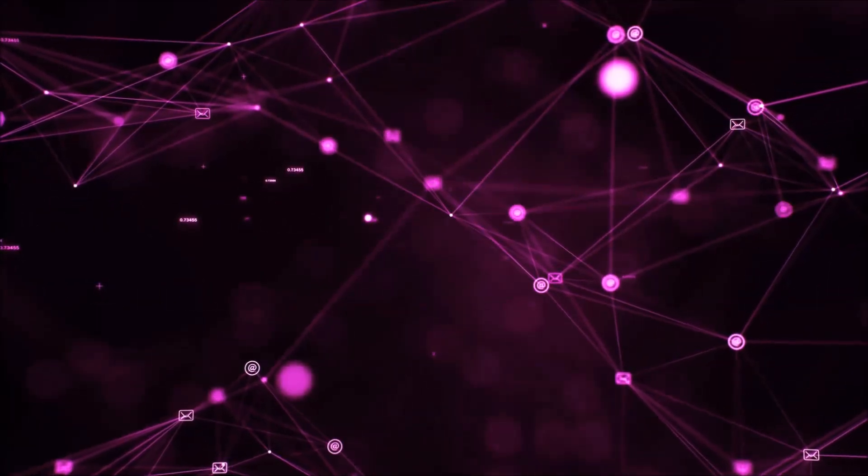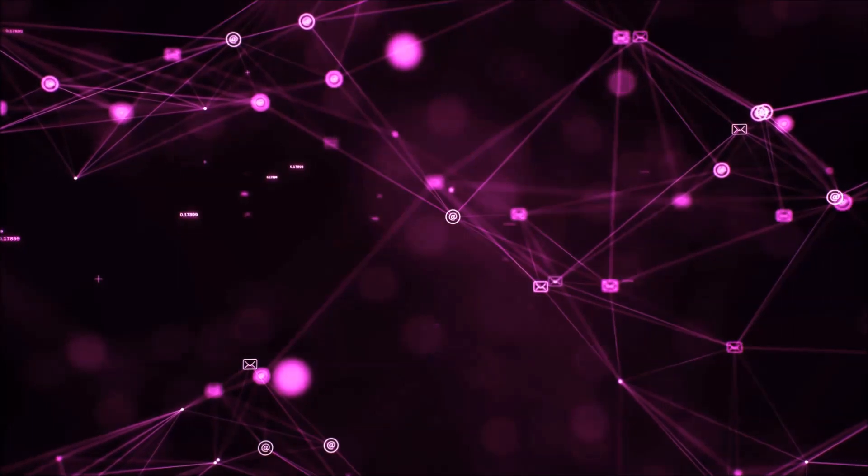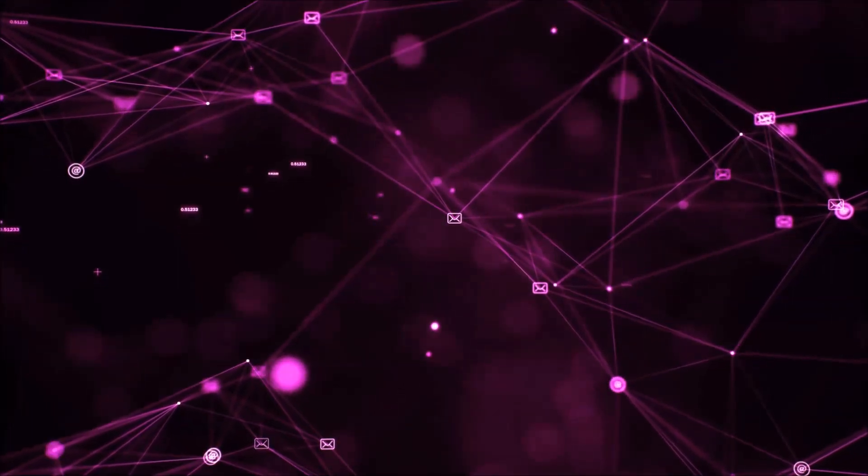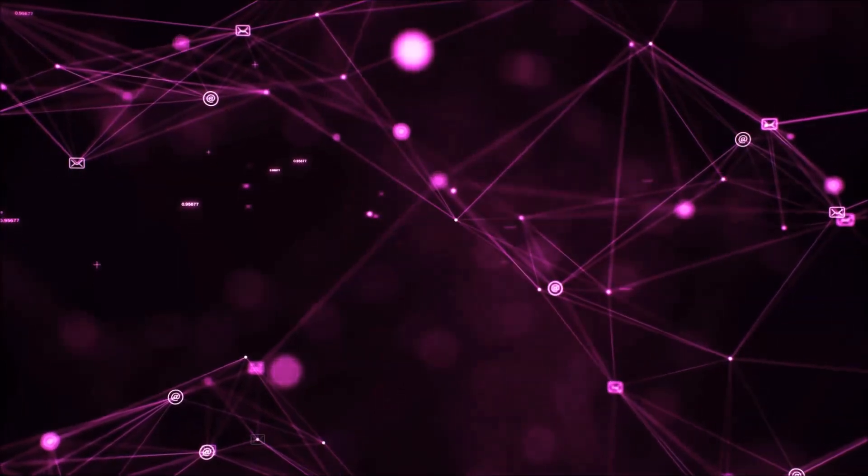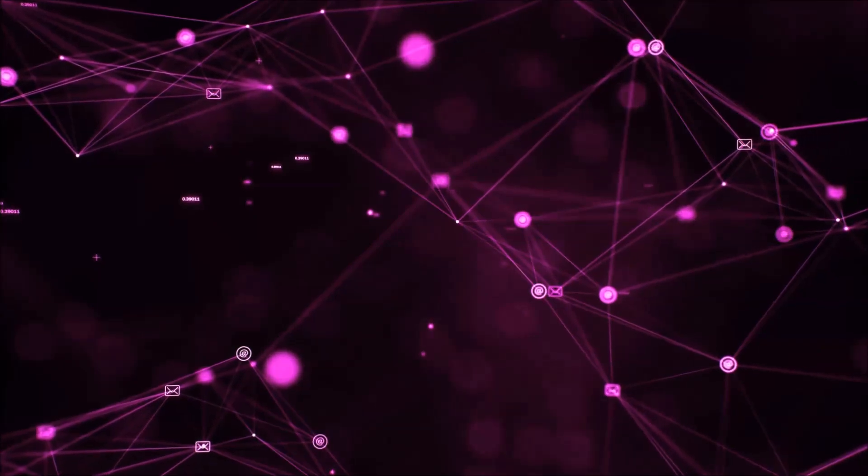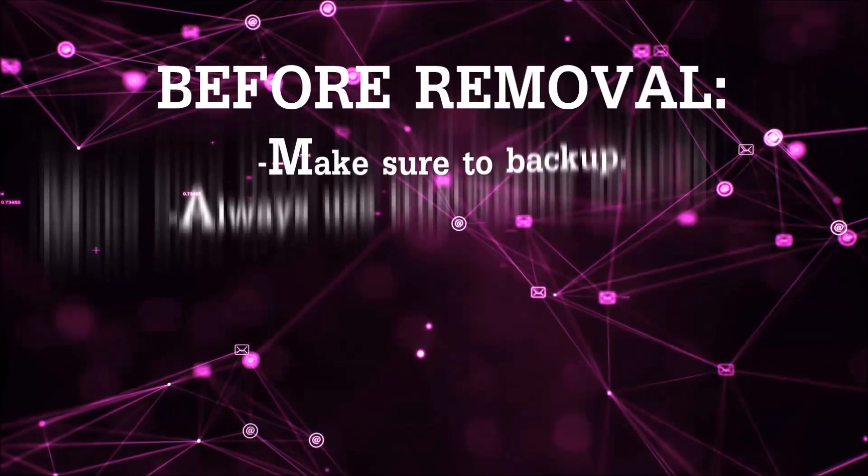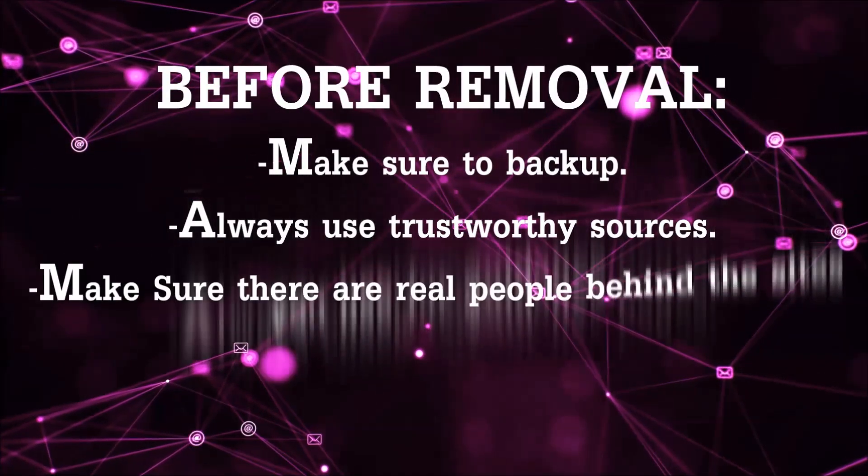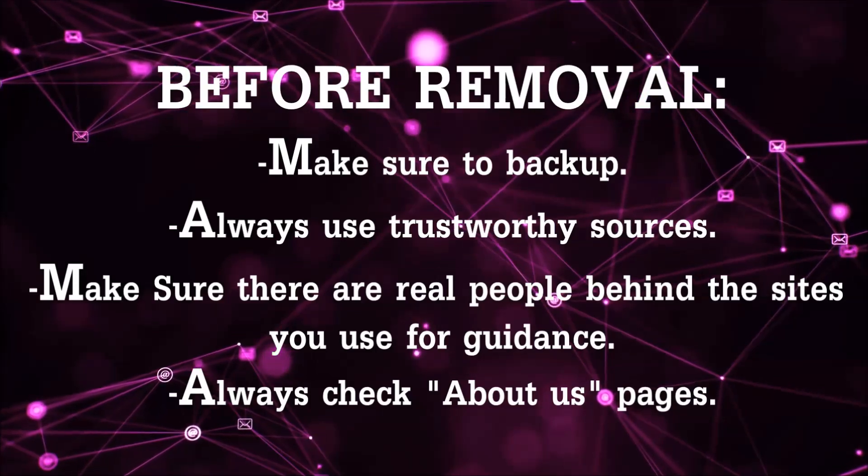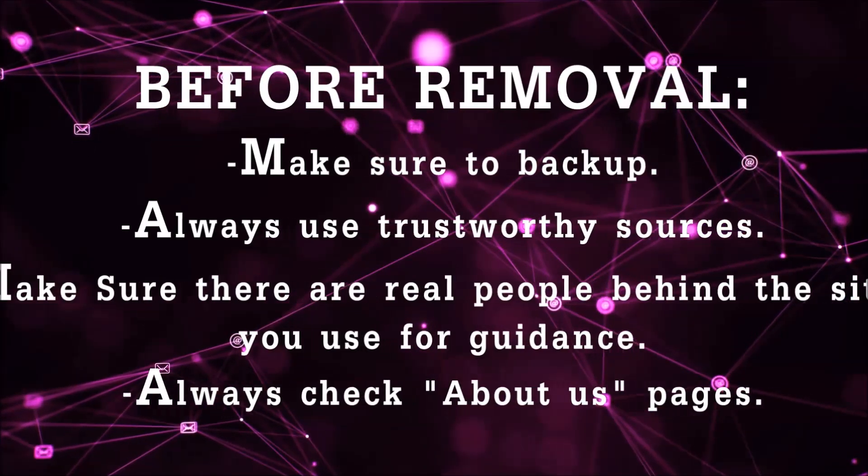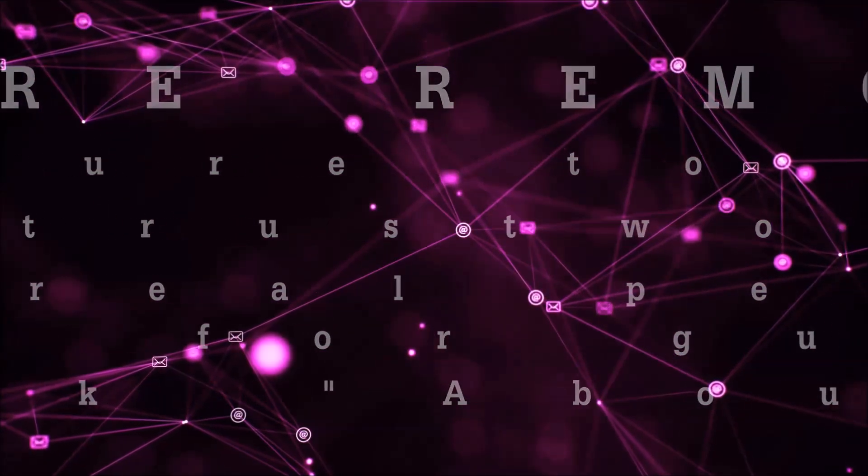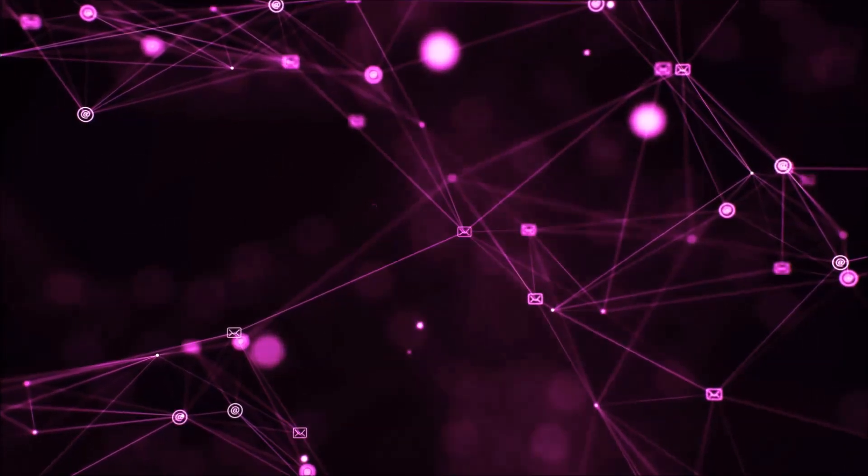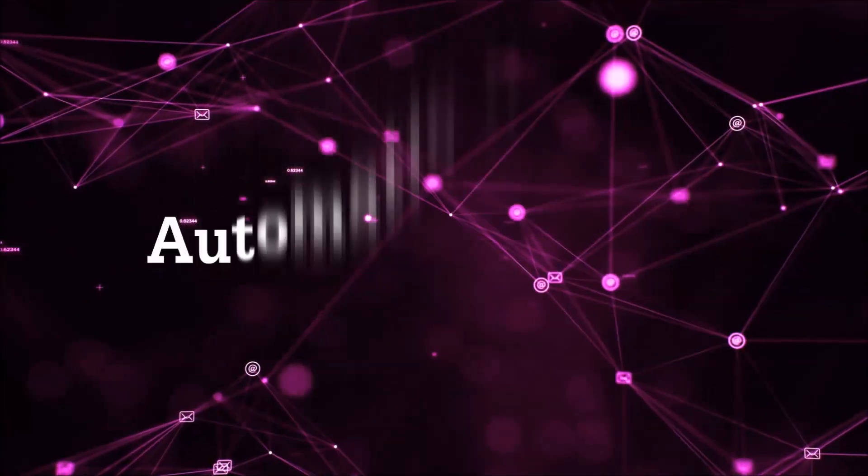Before we start with the video steps, I'm gonna say that you're gonna have to always follow guidance from a site or video YouTube channel that is legitimate. Always make sure to back up your files and use trustworthy sources, and always check if these are real people behind these removal guides. So let's get on with the removal.